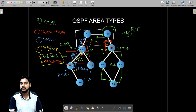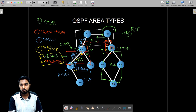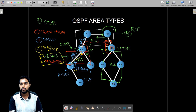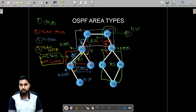That's all you need to know about the different types of OSPF areas. I hope this video was easy and informative. I'll see you in the next part where I will explain more IP topics. Thank you for watching.